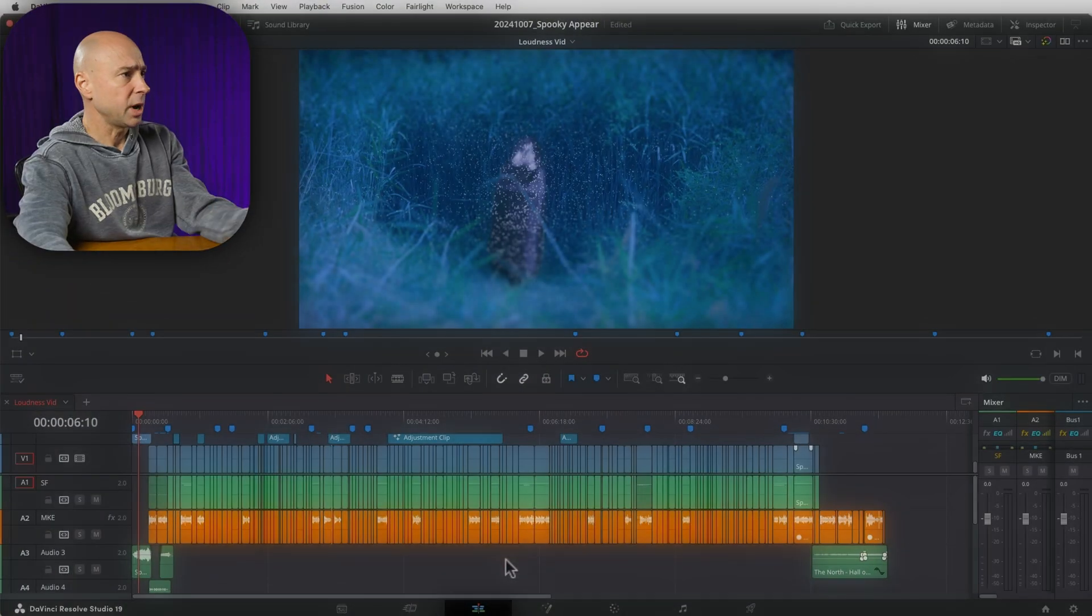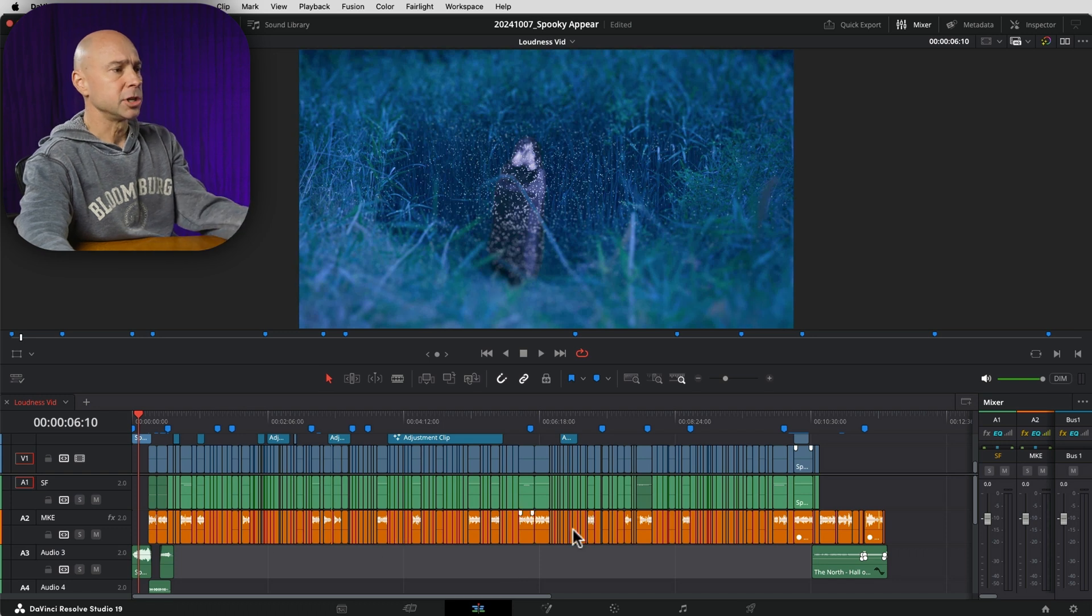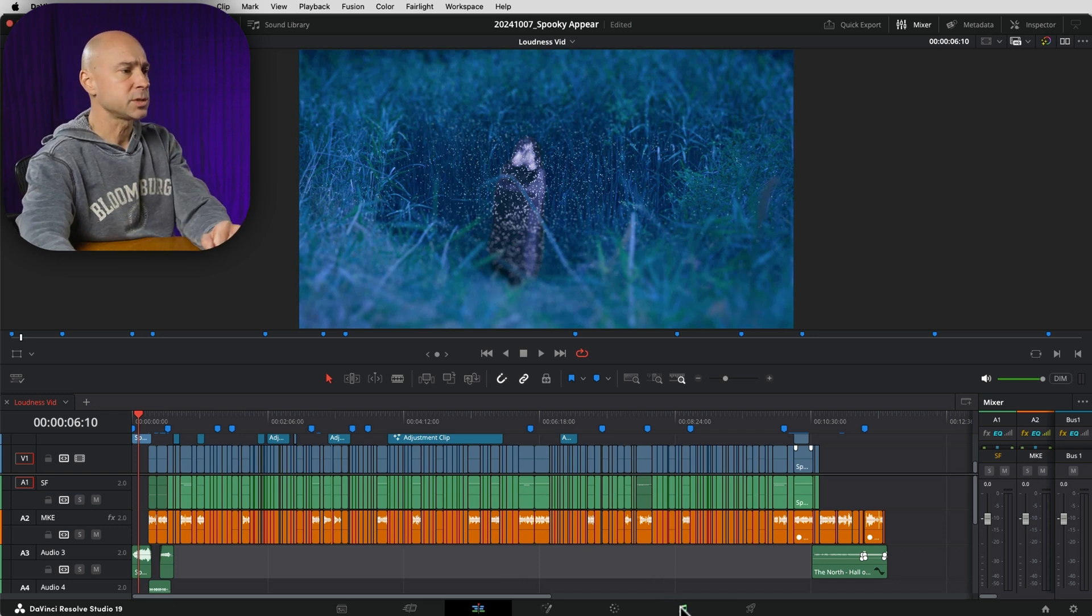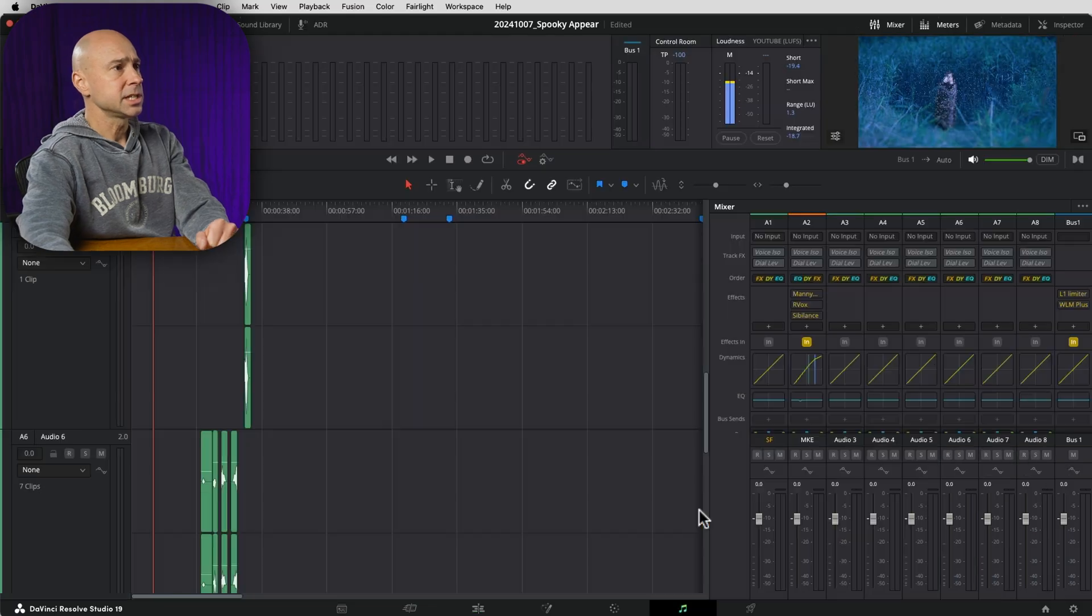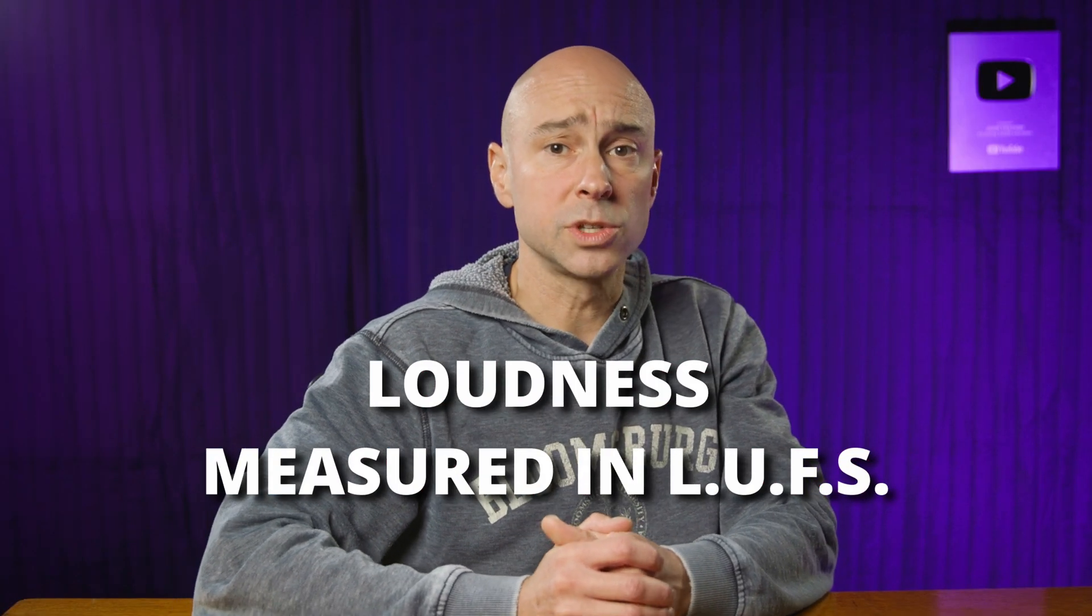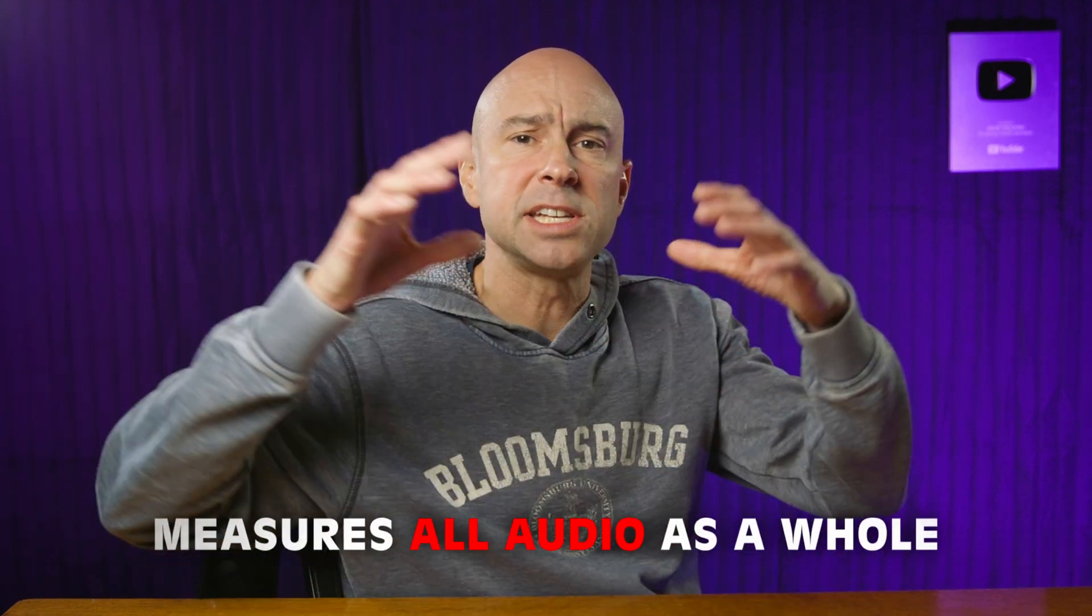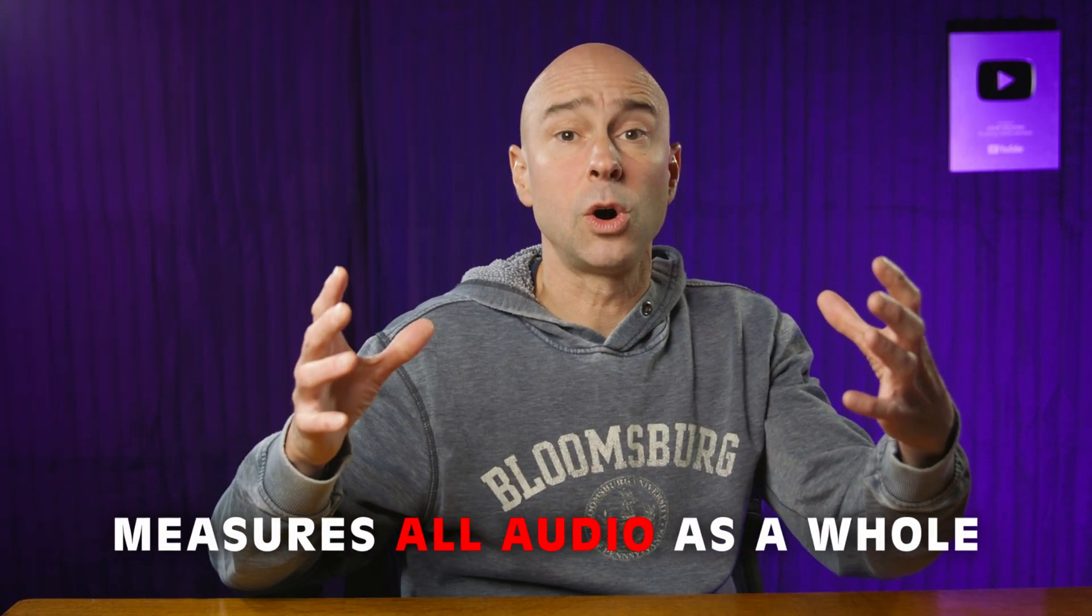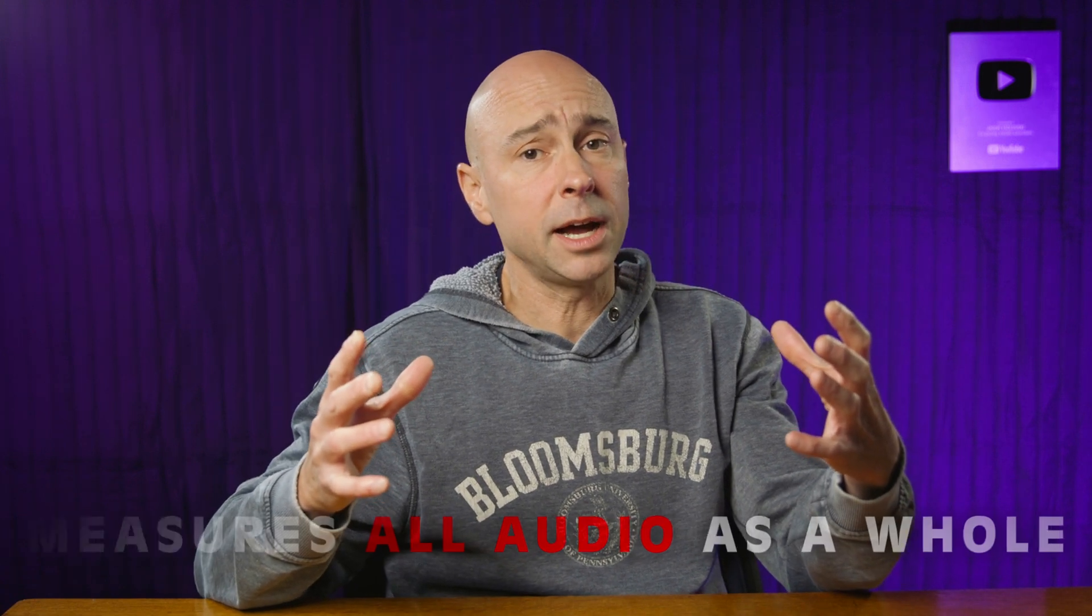So with this project right here, I'm already edited. I'm going to jump over into Fairlight because that's where we're going to be able to measure our loudness. Now, loudness stands for loudness units full scale, and an important thing to keep in mind here is that it's not a measure of one particular channel. It's everything as a whole, and it's important to keep that in mind because we're measuring everything as a whole. We're not measuring individual things to meet a certain loudness level.